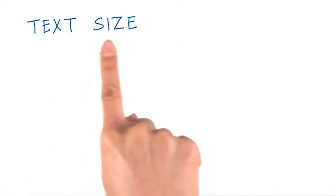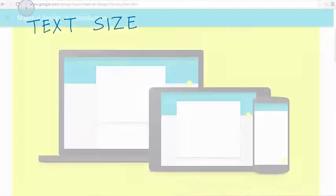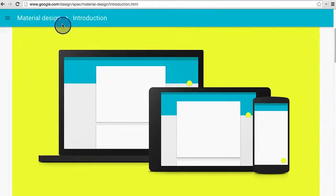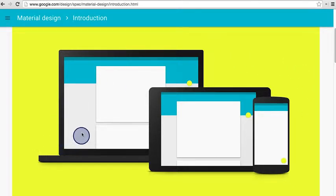In a moment, you'll change the text size of the text view. However, I first wanted to show you one thing. This is the Material Design spec. Material Design is a new design language developed by Google to help people create consistent and beautiful apps across different devices and platforms, like web and mobile.